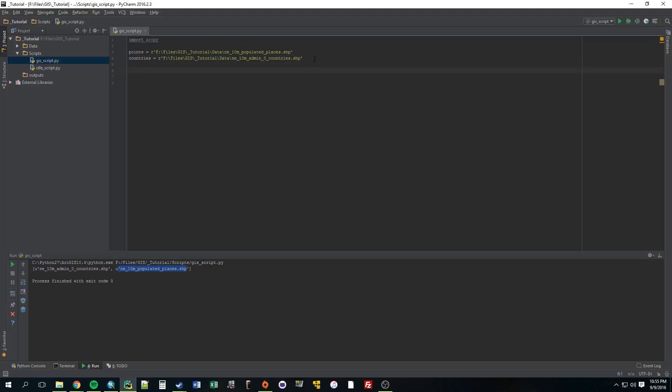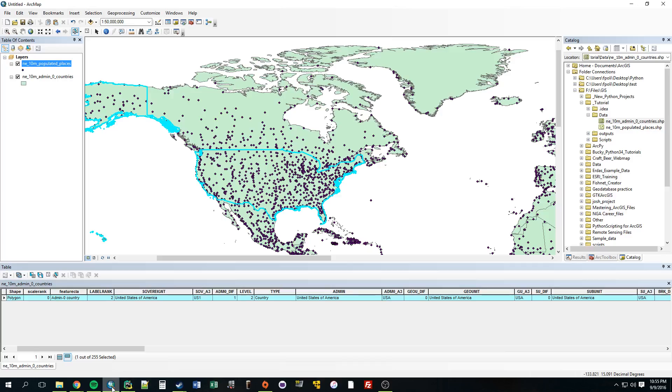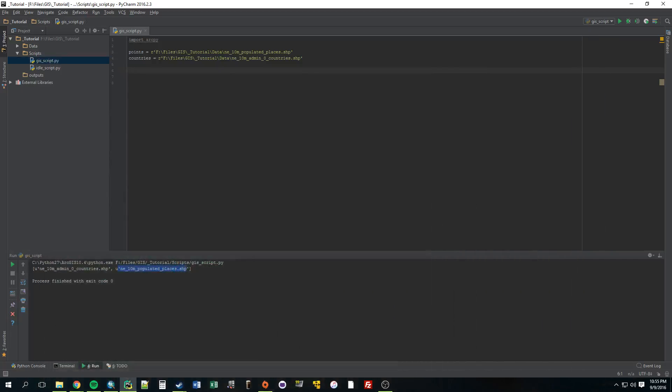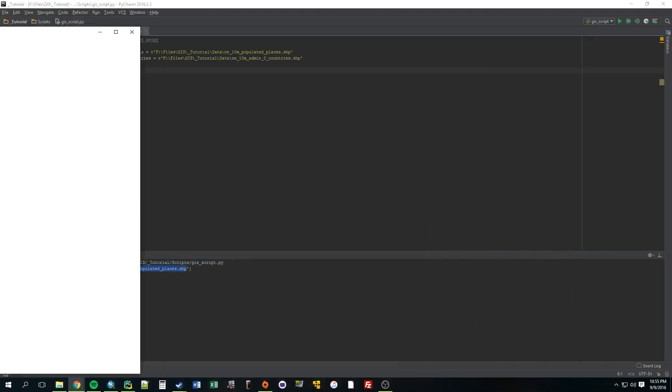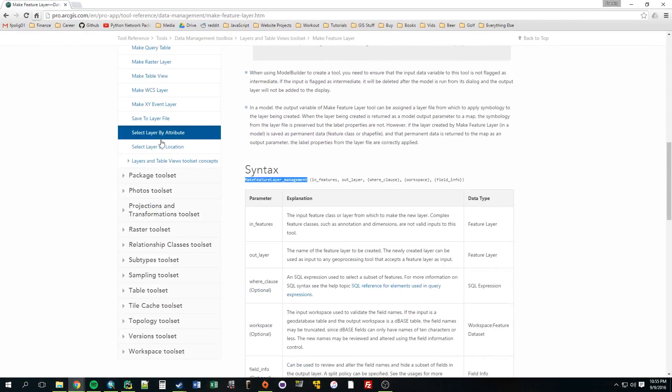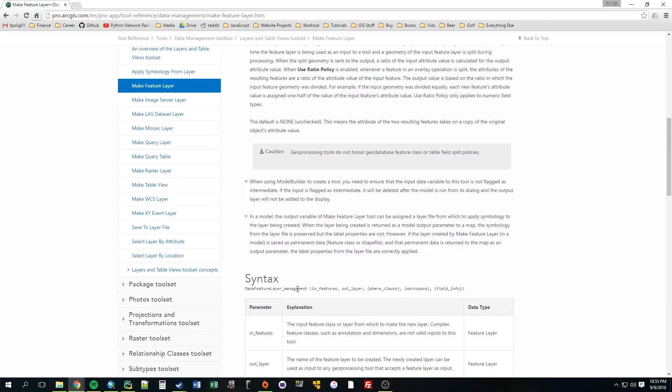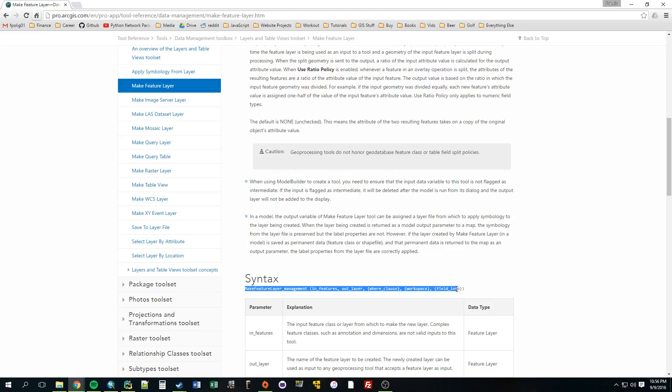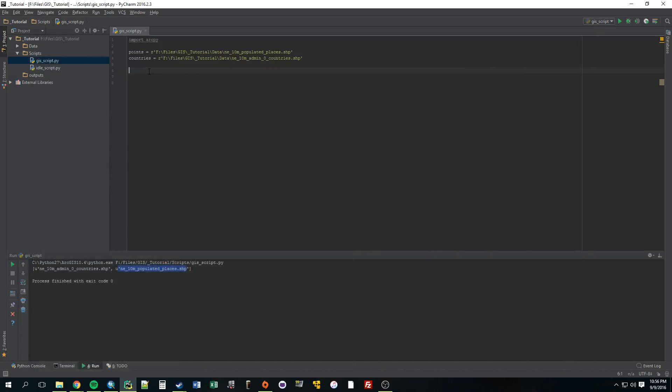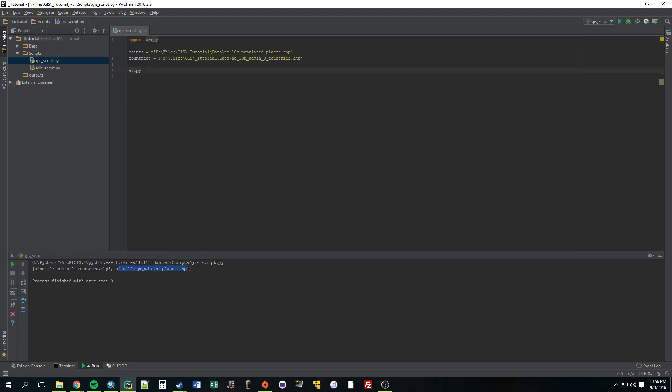Now, since we want to do a select by location, we're going to need to turn these variables into layers, into feature layers, the same way we would do it in ArcMap. So to do that, we're just going to go back to this website, and I have it pulled up. It's called Make Feature Layer Management. So this is the ArcPy function, and these are the parameters. I'm just going to copy the name of it, and since this is part of the ArcPy module, we have to write that first. So this tells it where is it getting it from.